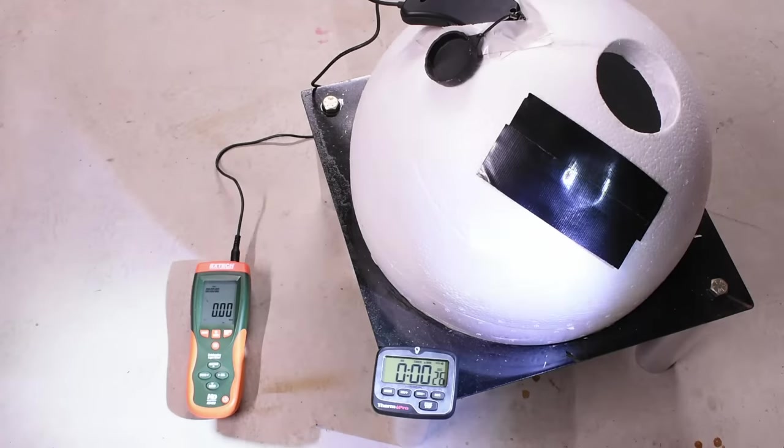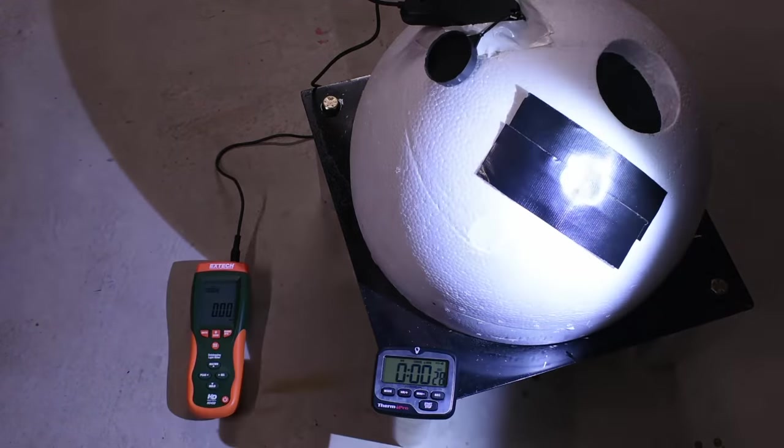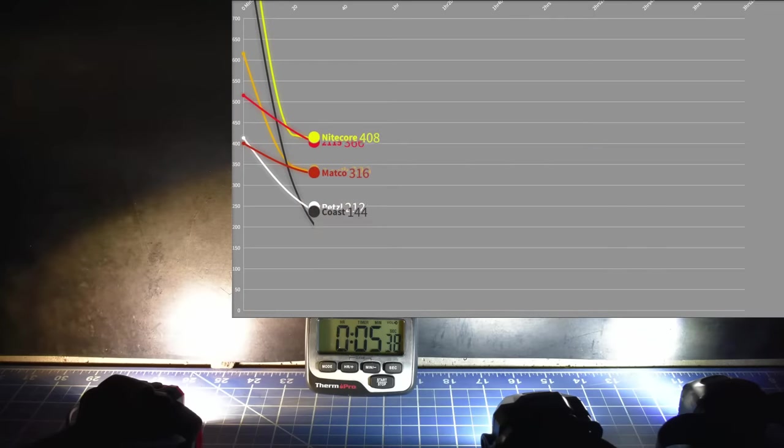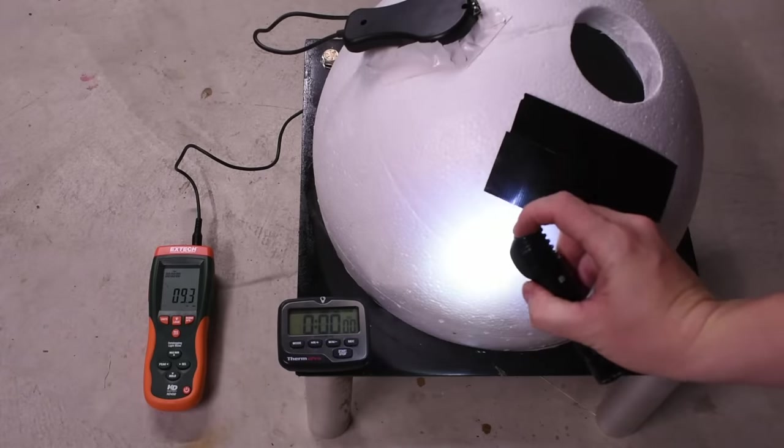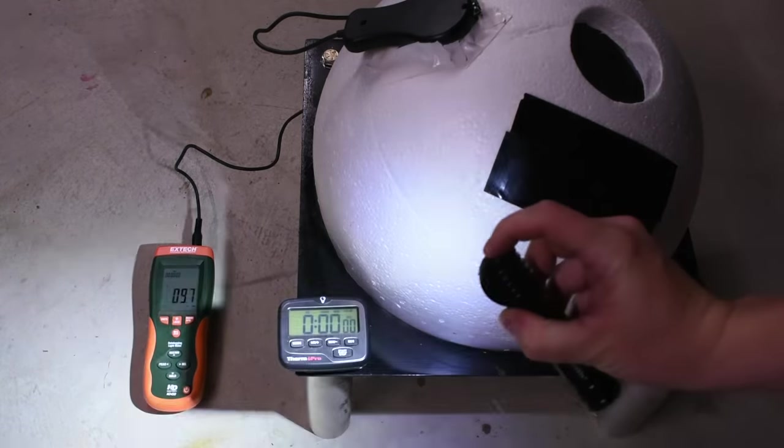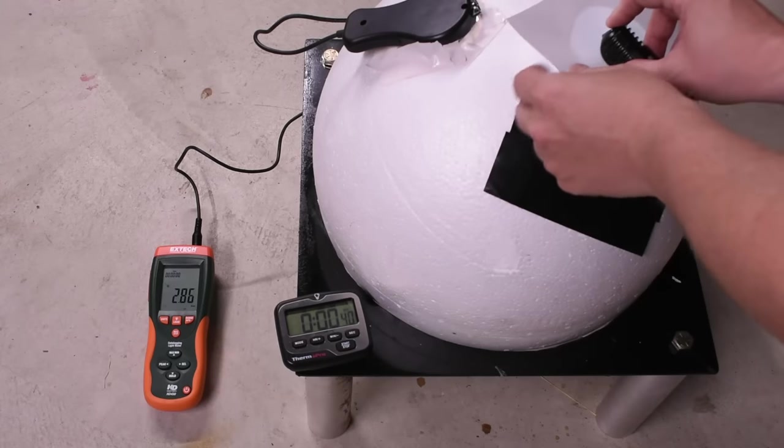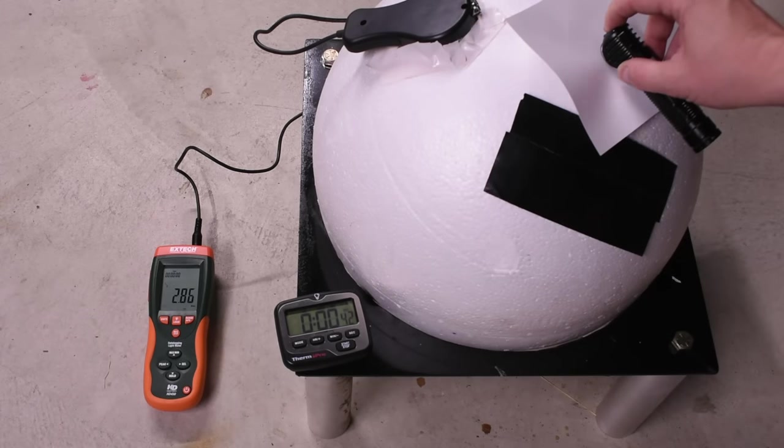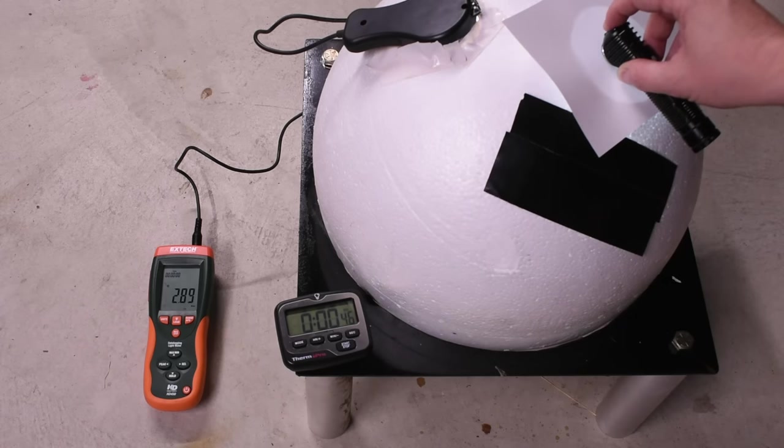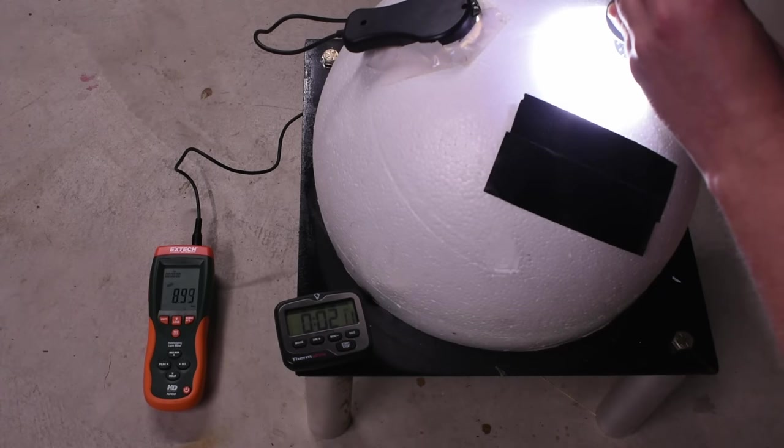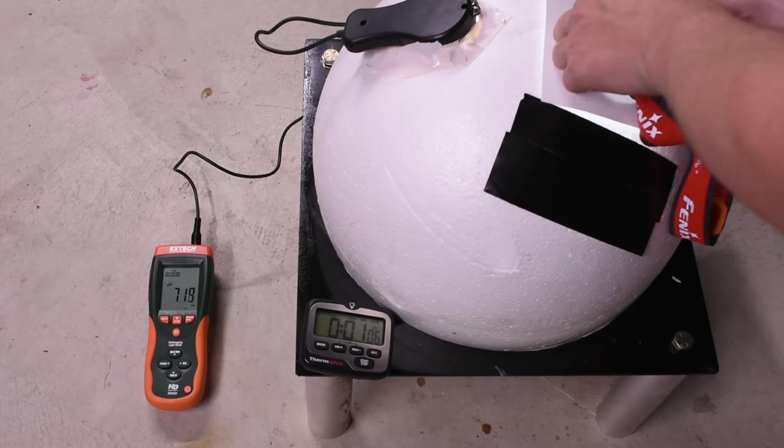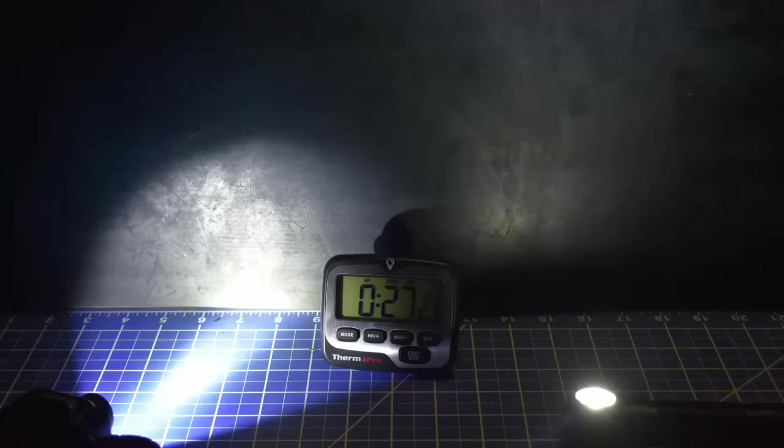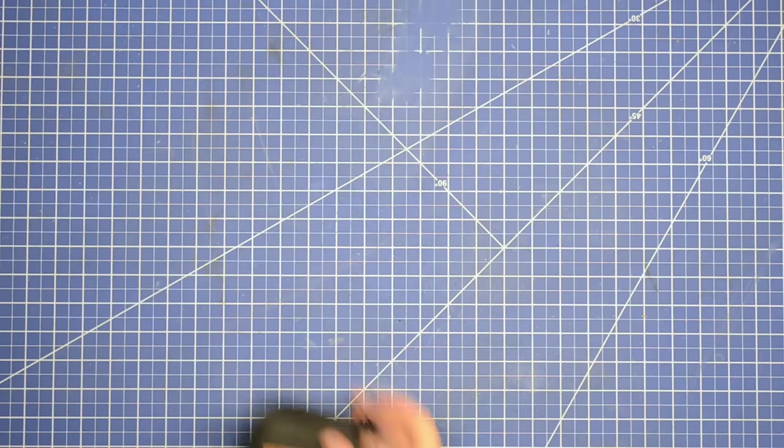So today we're going to be taking all these headlamp models, going over their features and how they fit, test their lumen output versus what they advertise, measure their runtime with lumen output over time as well, and measure their charging speed. All the headlamp models we'll be showing today are without proximity sensors, as we've had trouble in the past measuring those consistently. Today's examples are going to include Slonic from Amazon, Coast, Milwaukee, Petzl, Nightcore, and Matco Tools.